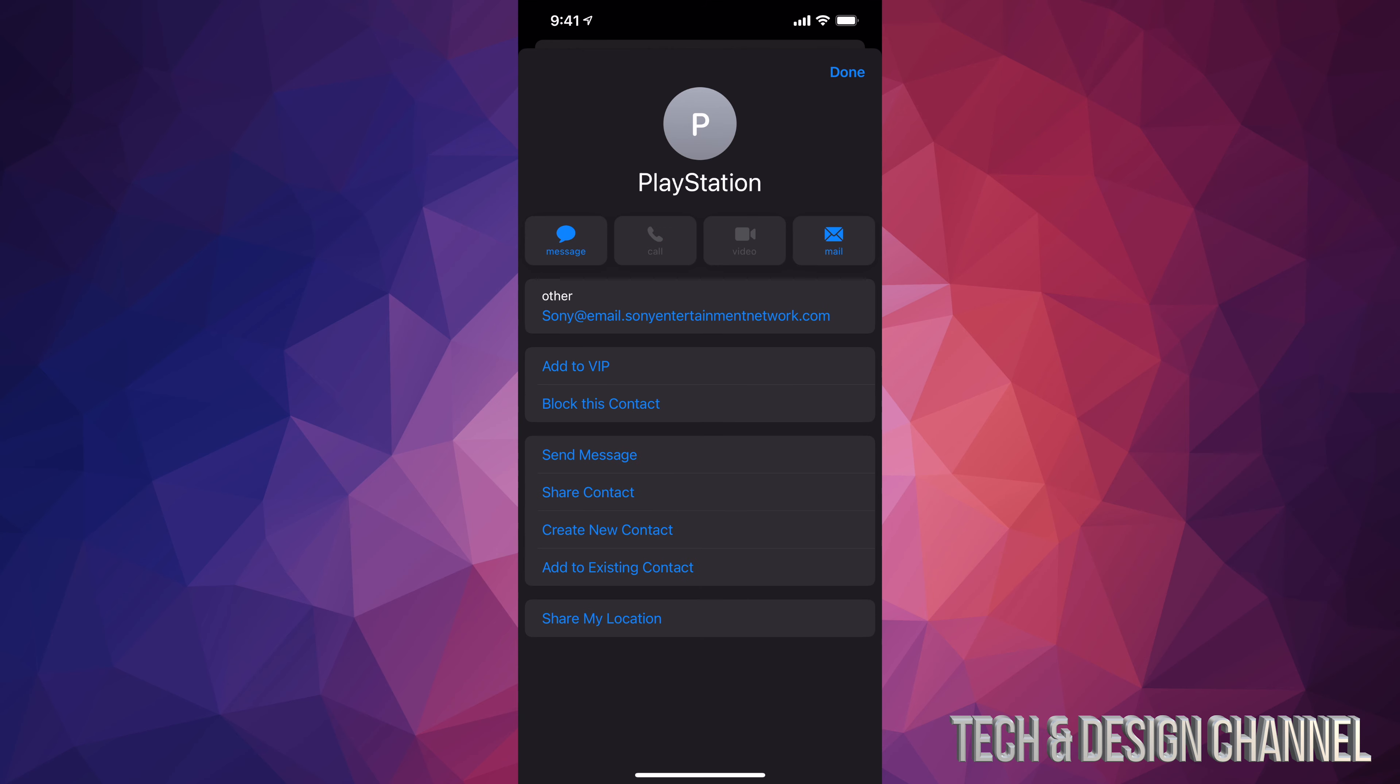Right now I'm just going to open up another email address and this one is a real one. So this one does say Sony at email, and yes it almost looks fake, I know, because this one's pretty long. But this is actually an email from PlayStation, from Sony. So we do know that because it does say email dot Sony entertainment network dot com. Again, this one's pretty long, so you could be thinking well maybe this is fake too, but that's an example of a legit email.